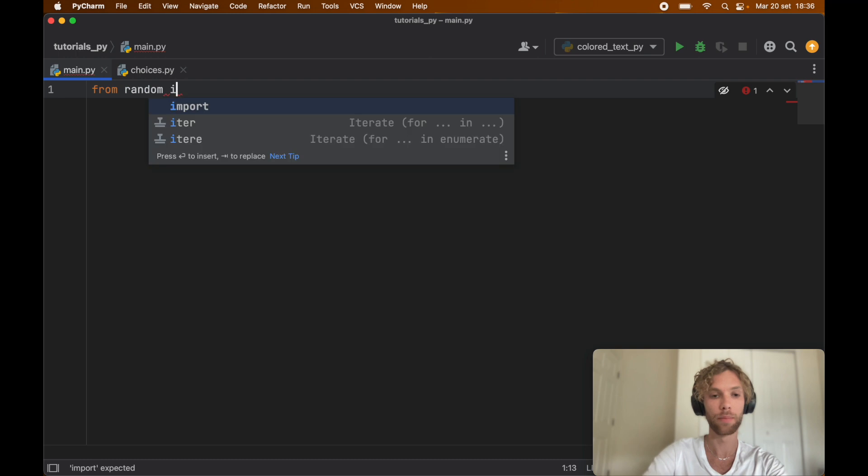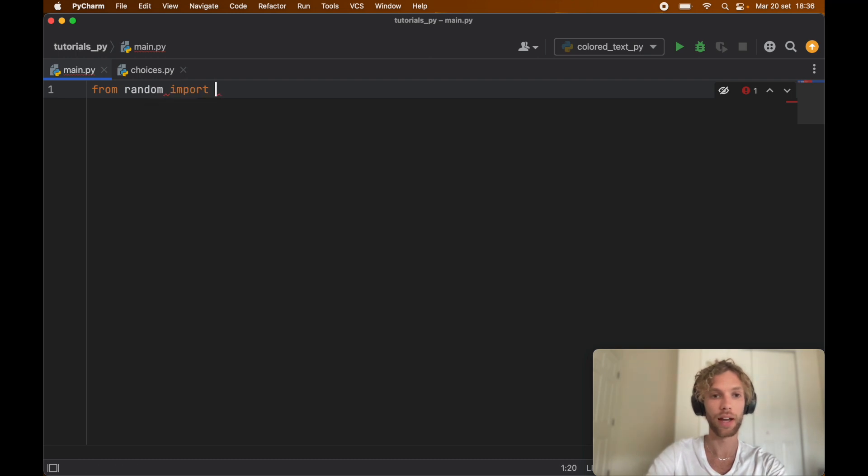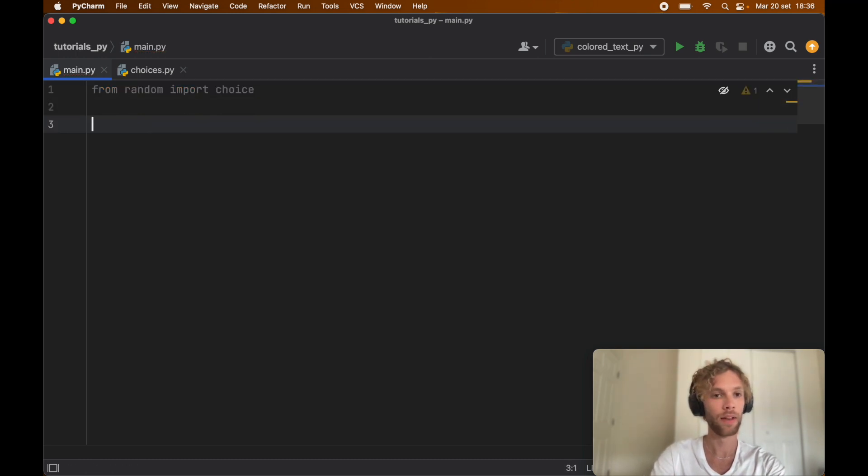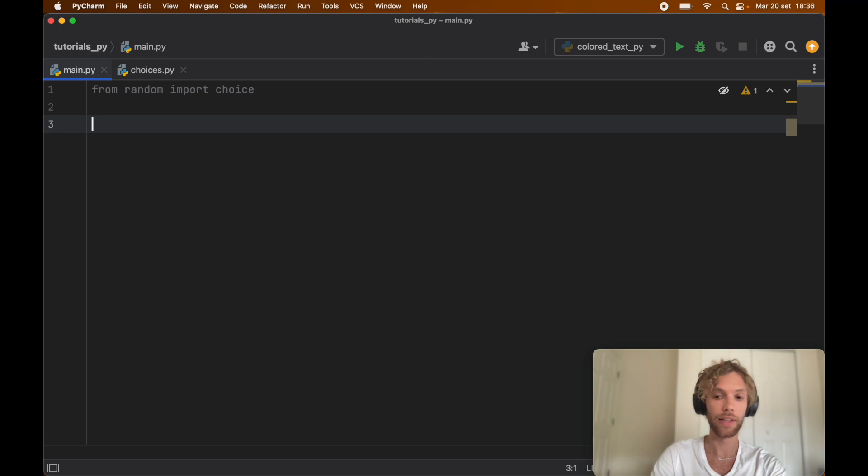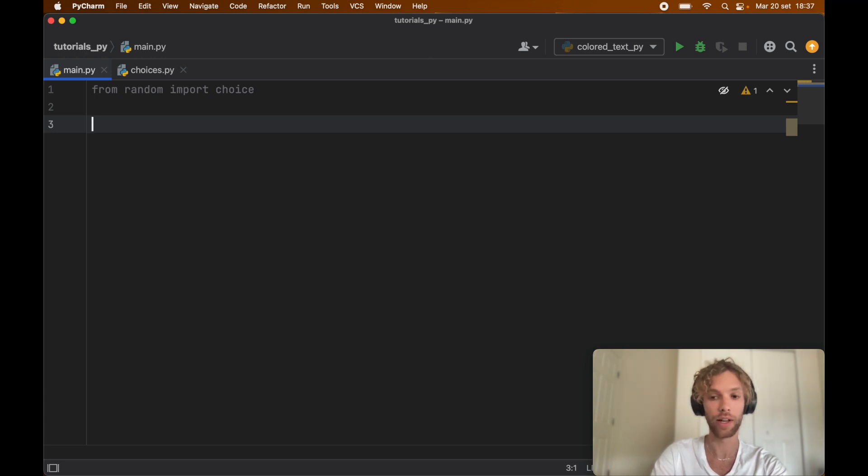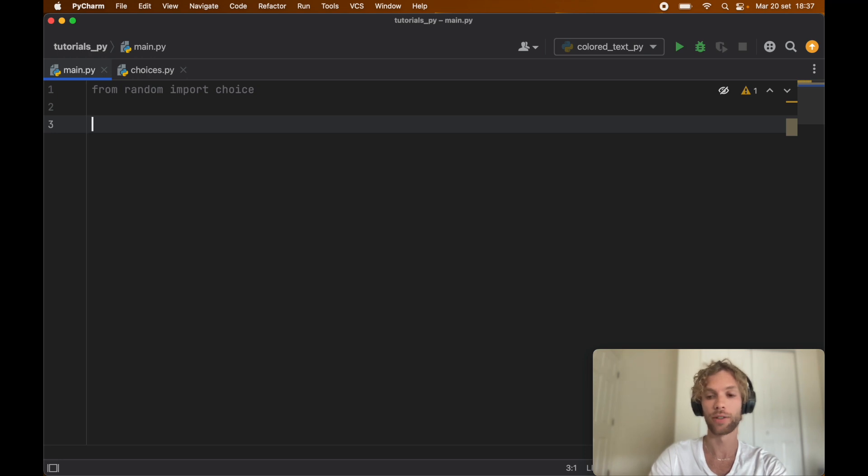From random we're going to import choice. The way this works is that given a non-empty array, so any array that has at least one element or more, it's going to pick one at random.